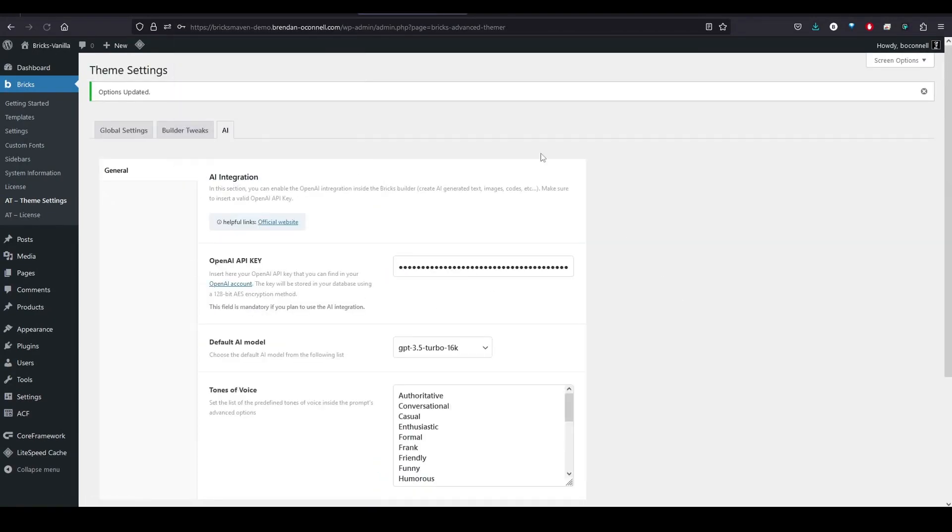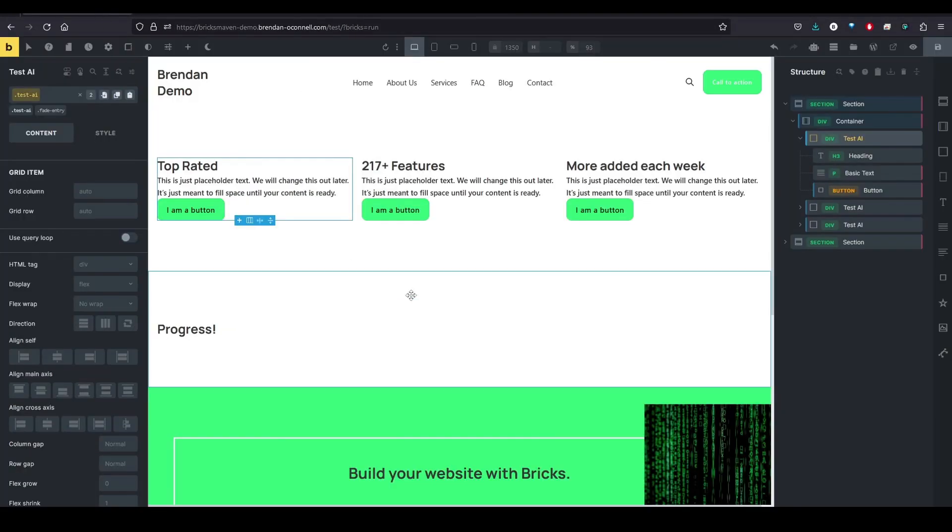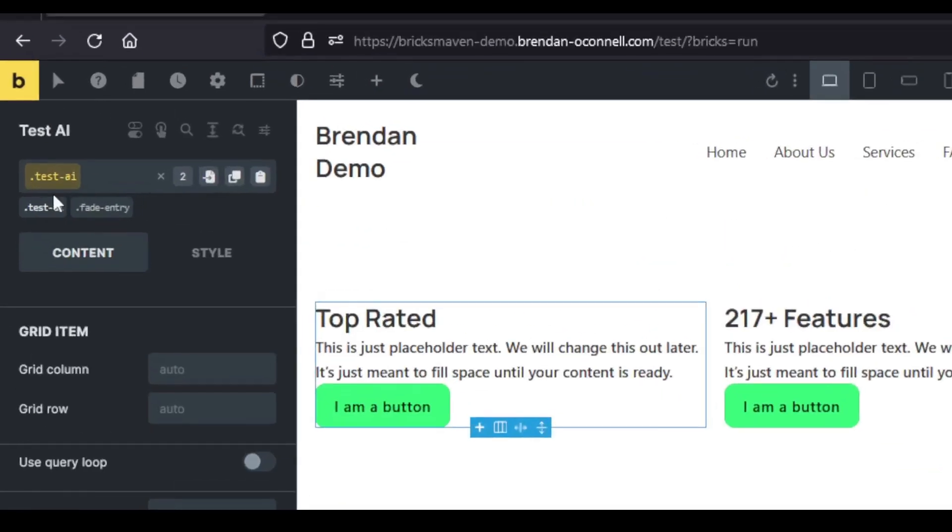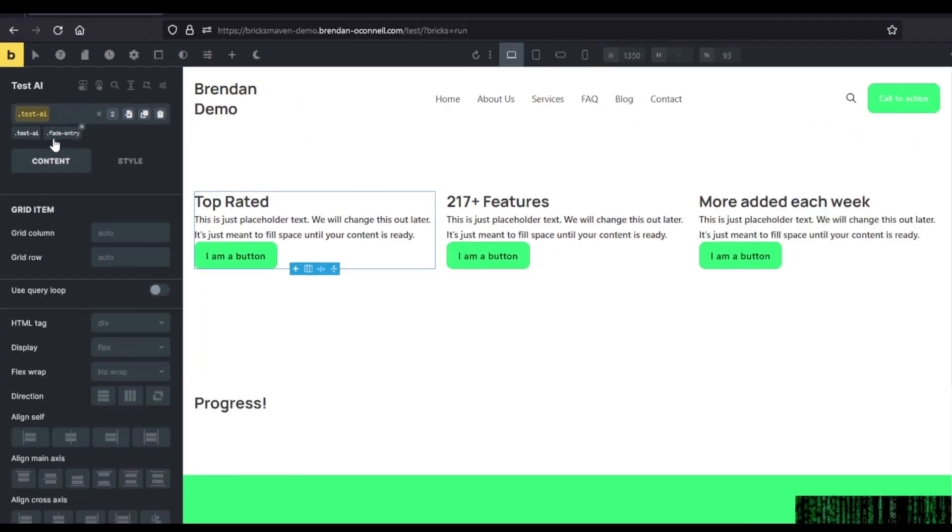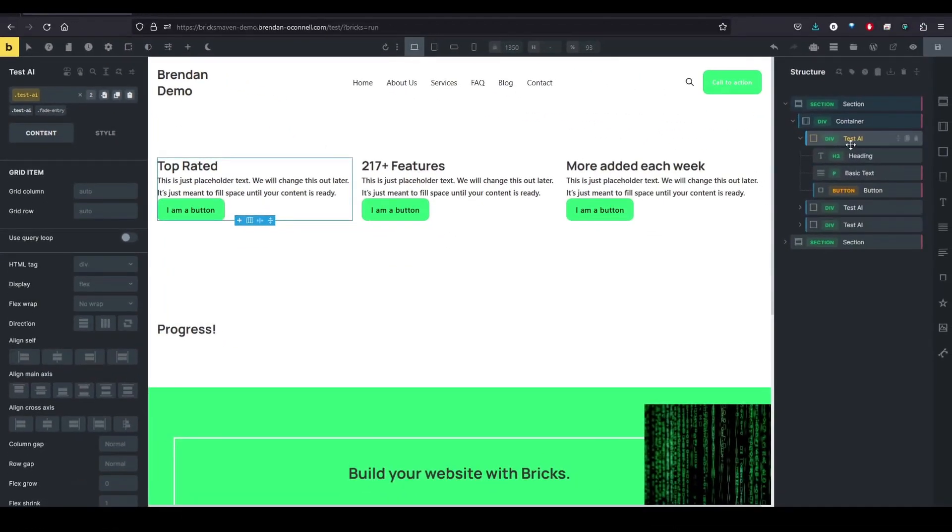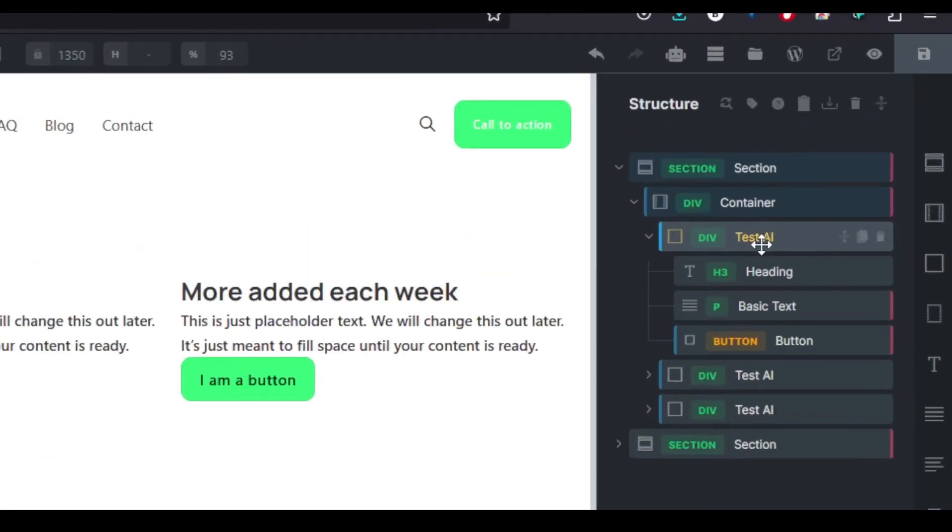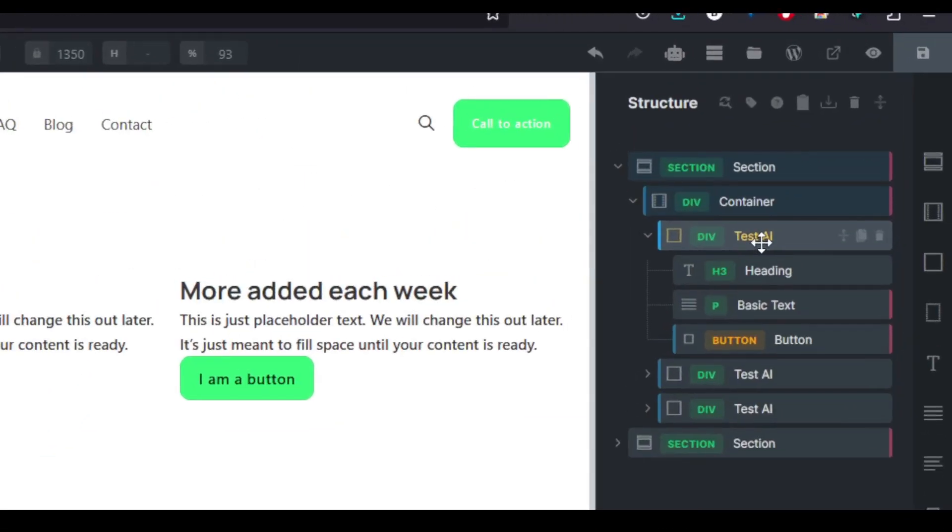And let's jump into the builder. So I have here, there's just two classes on here that we're going to look at. They're both empty right now. And we have a three-column grid with heading, basic text, and a button.